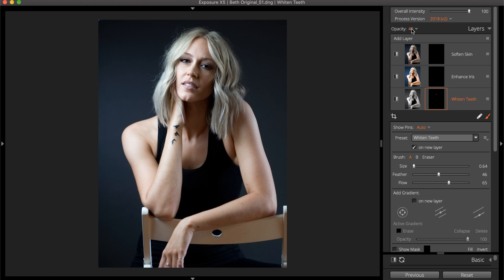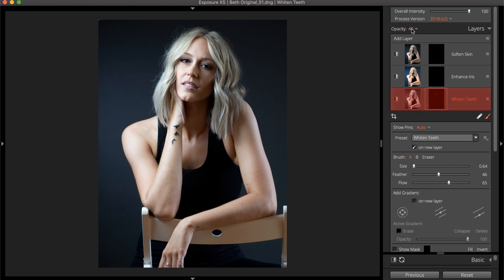When using presets with multiple layers, it's best to start adjusting the bottom layer and work your way up. The effects in exposure are rendered in that order, so the effects from layer 1 will affect the adjustments made in layer 2, and so on.